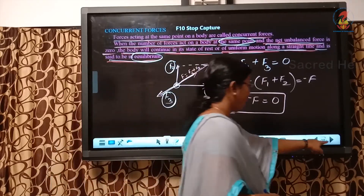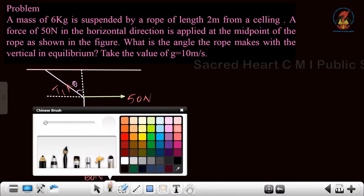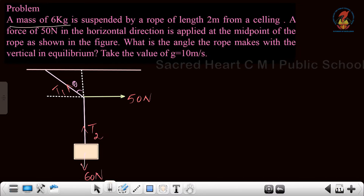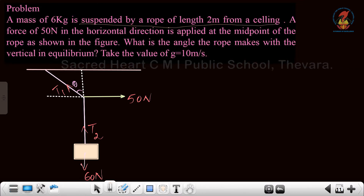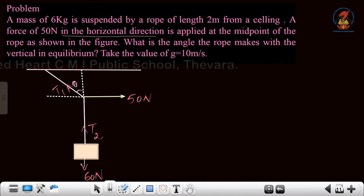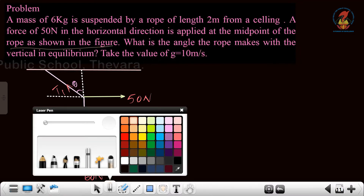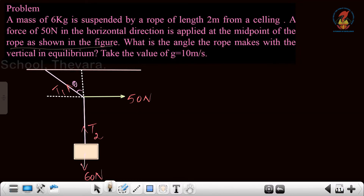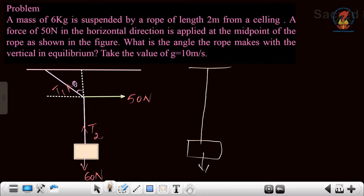Now let us do one problem. Look into this question: a mass of 6 kg is suspended by a rope of length 2 meters from a ceiling. A force of 5 Newton in the horizontal direction is applied to the midpoint of the rope as shown in the figure. Imagine there is a rope tied to the ceiling having 2 meter length, and at the end of the rope you are tying one weight of 60 Newton.